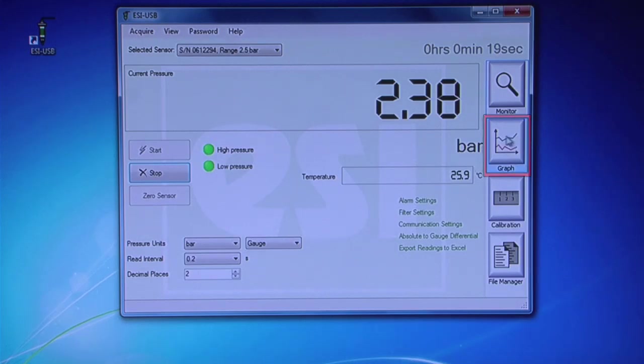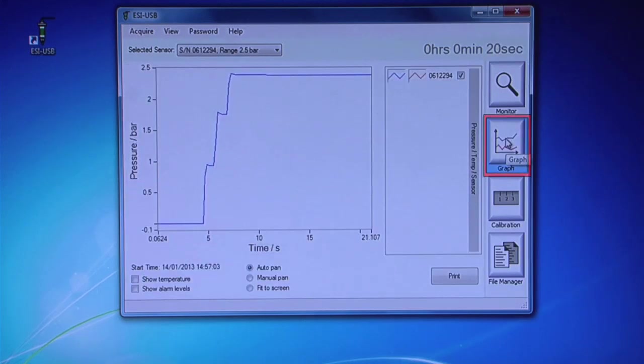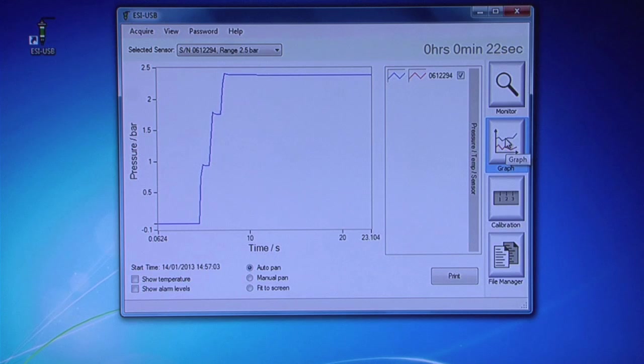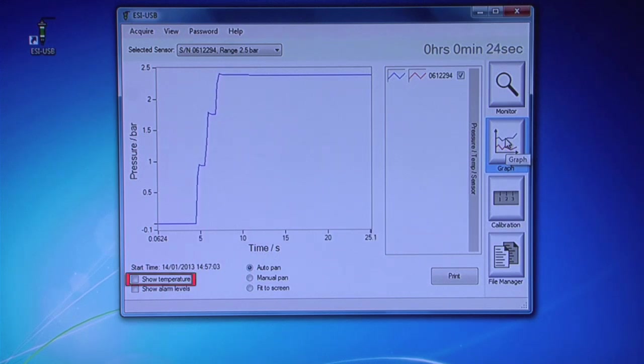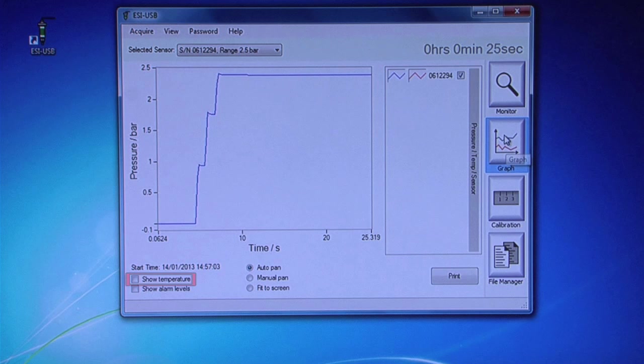Click on the Graph tile to see the data displayed in the form of a graph. To include a temperature reading on the graph, check Show Temperature.